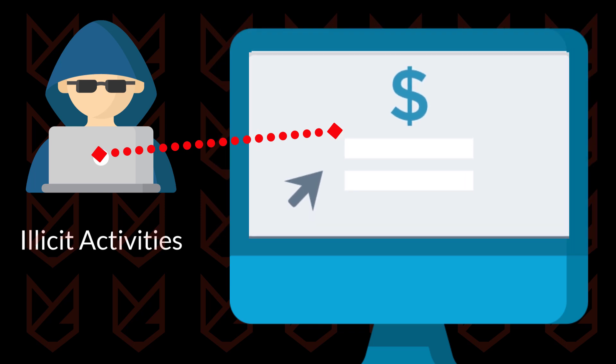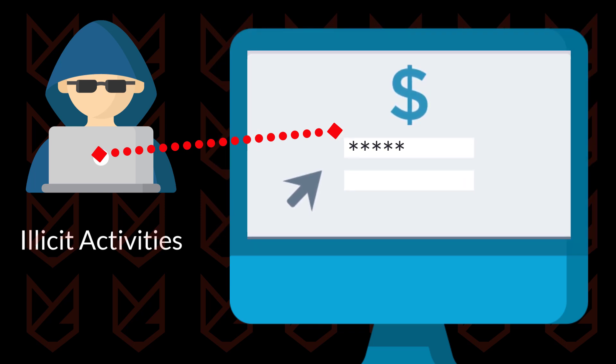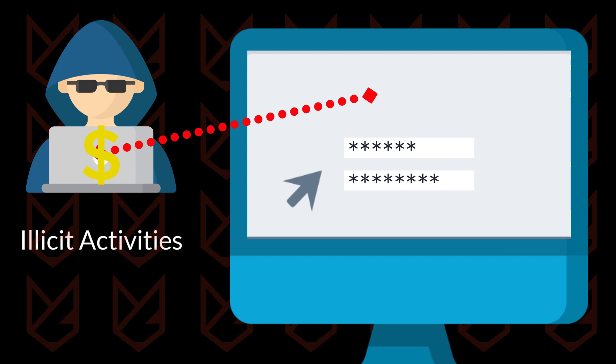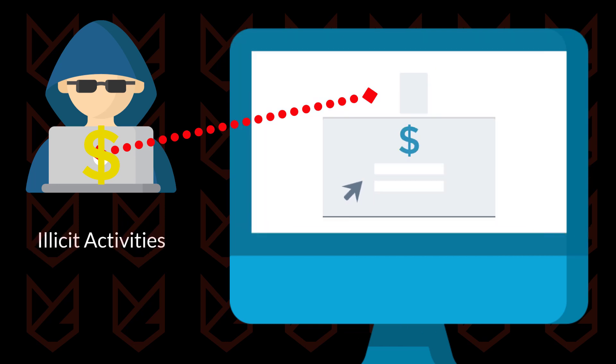They can also steal your banking login details and credit card information and then transfer all your money. You cannot realize a thing because it is bundled with the software you installed, considering it a legitimate program.